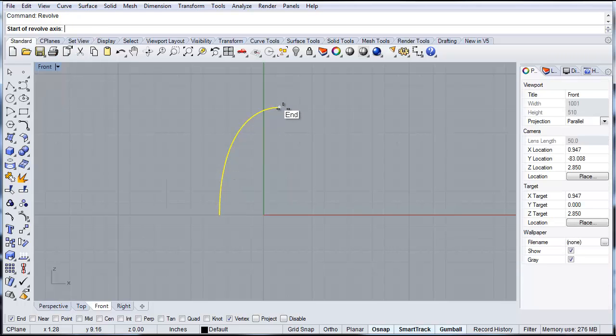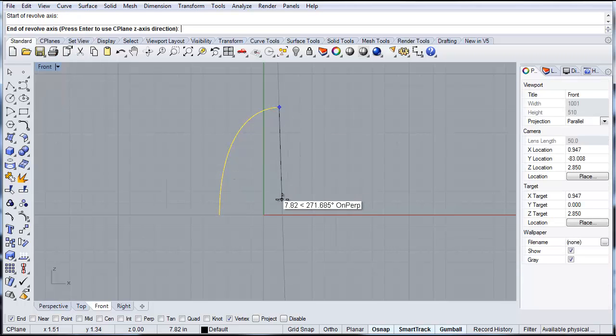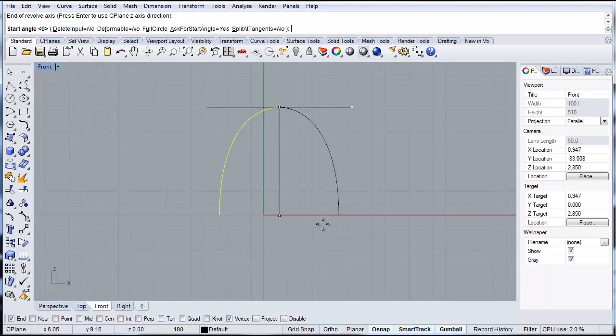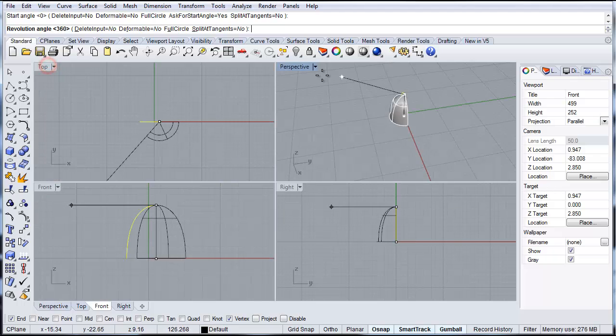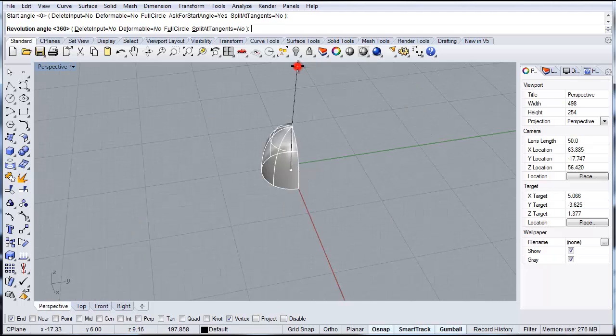You want to select the start of the axis of rotation, hold down shift, and select the second point on the axis. And then you'll see for the start angle, I'm going to use zero. Let's go to our perspective view so you can see it a little better.